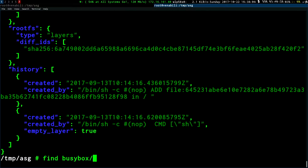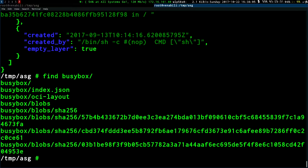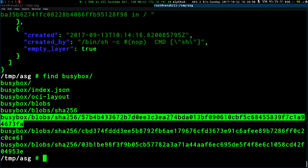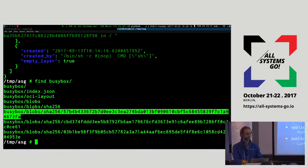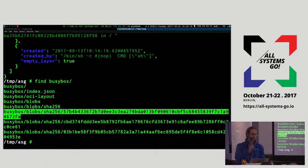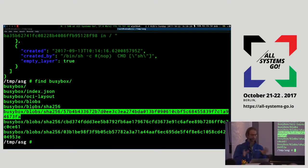If we look again at our directory, we've already looked at two of these blobs: one was the initial image index, the second was the image manifest, and then finally the last one was the layer — the tarball — that contains the actual root file system. So now we have this image on disk, and this is the canonical OCI representation of it.